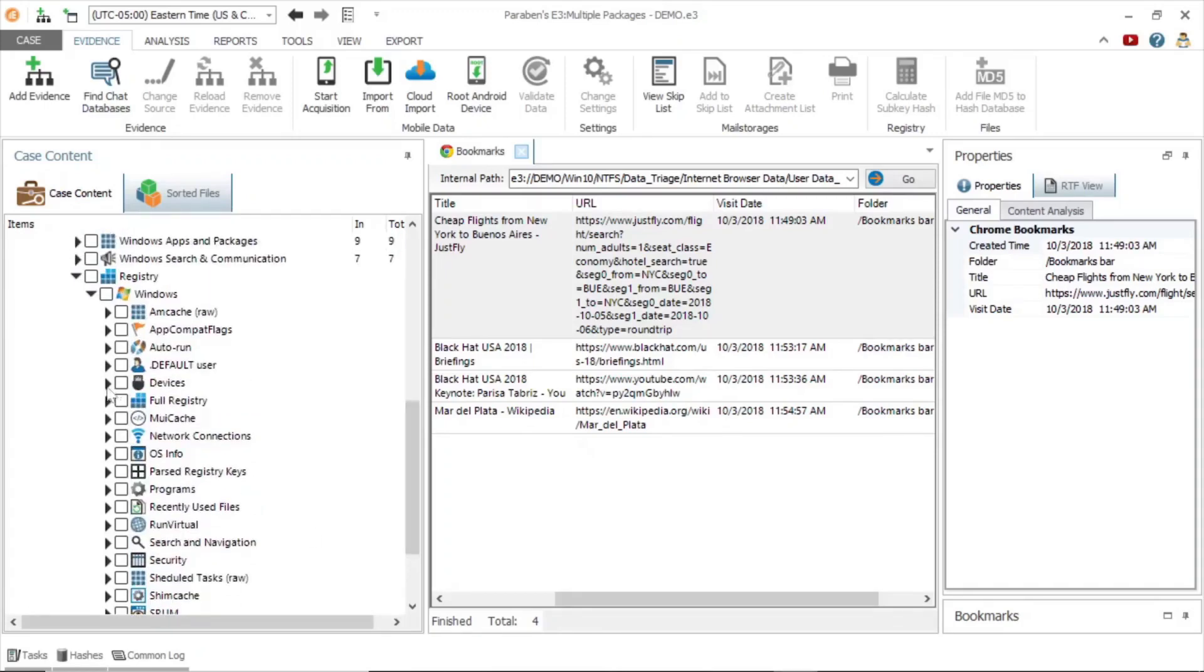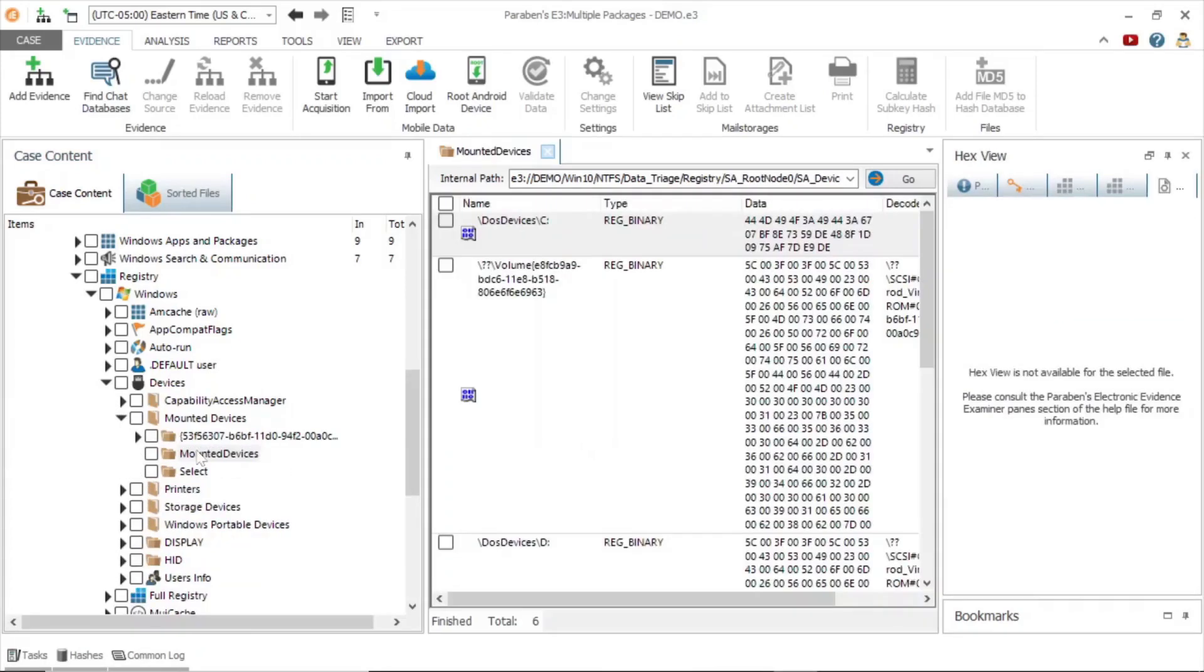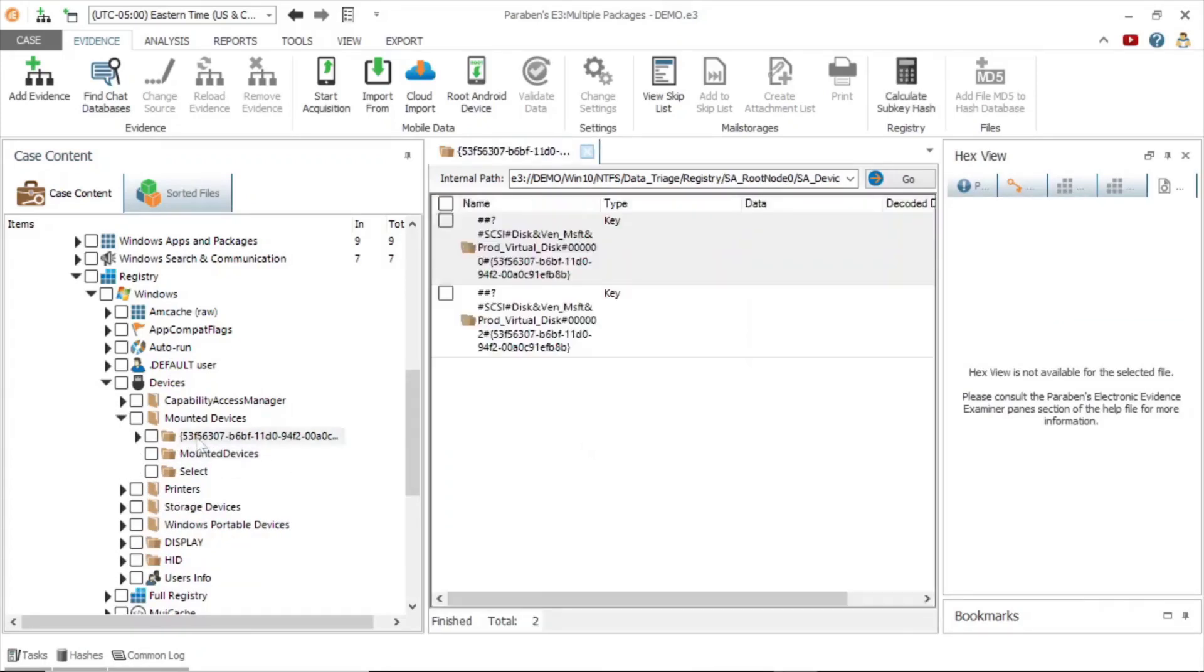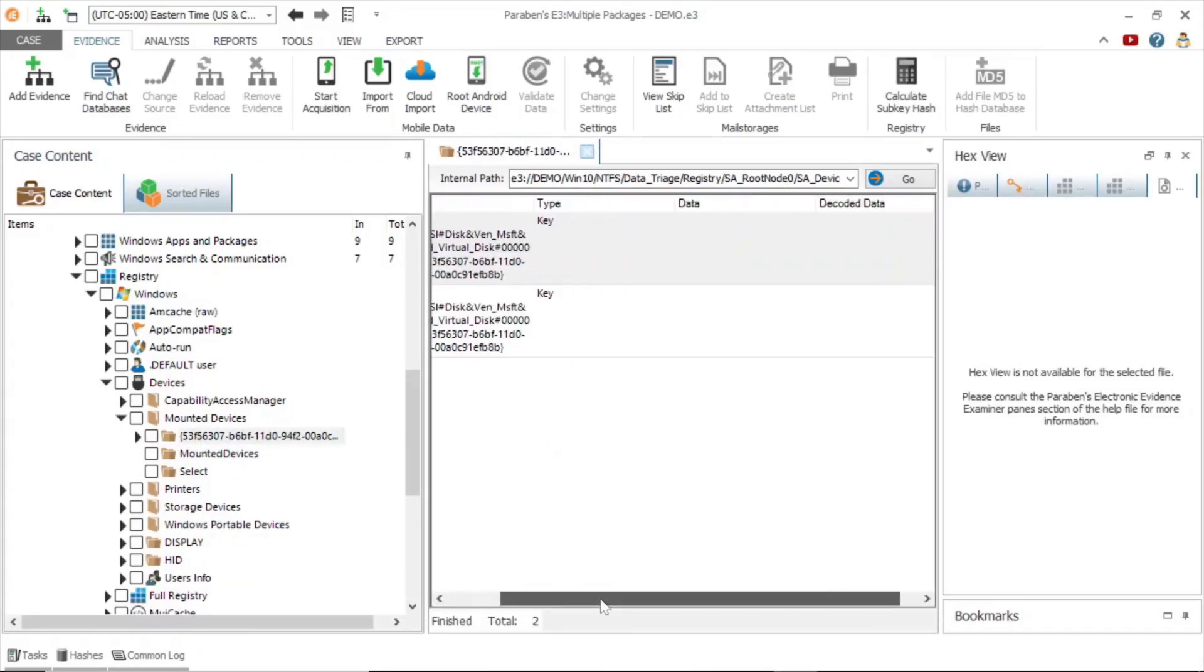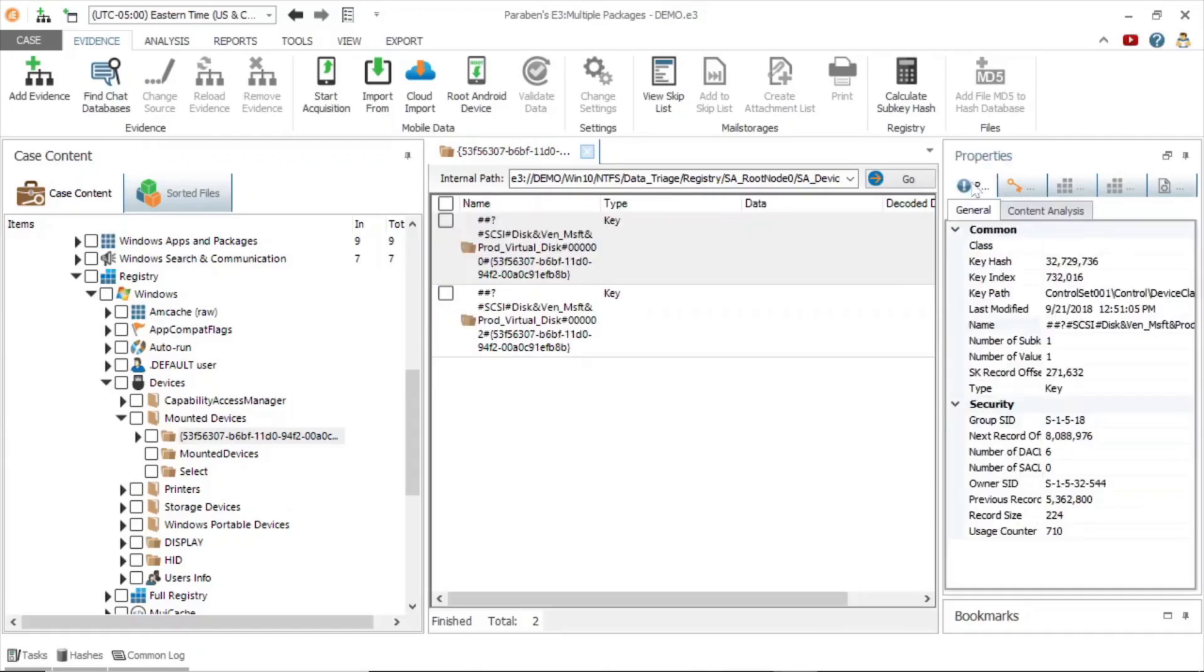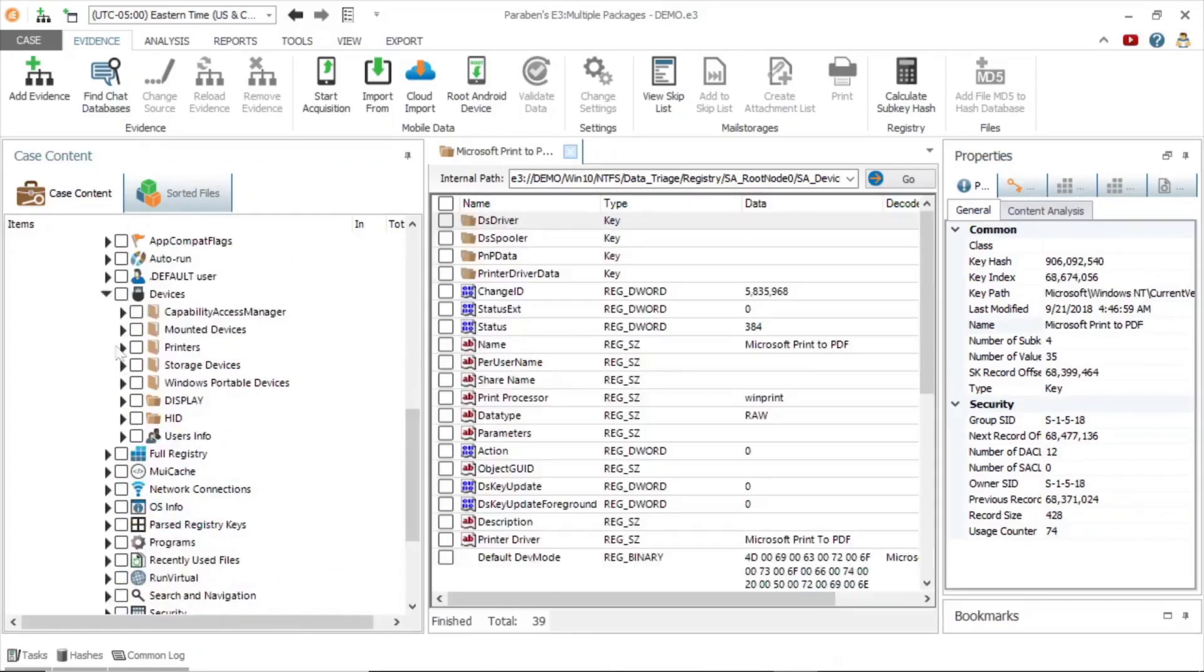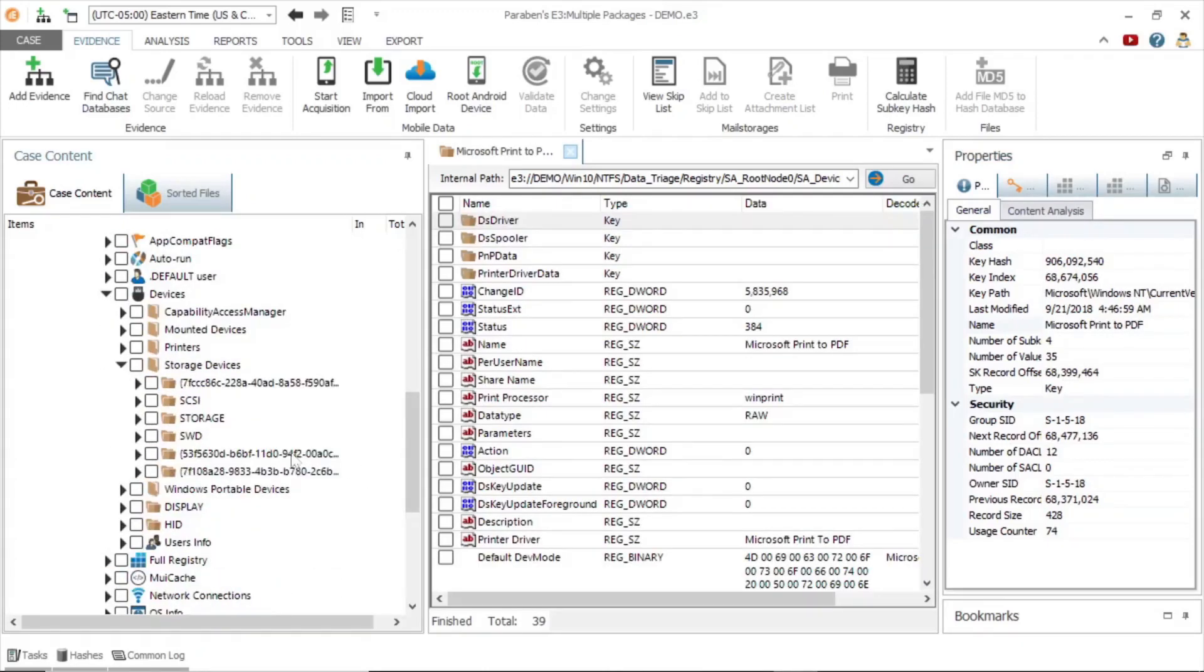The devices node can tell you information on connected devices. Here we can see a list of mounted devices, including details in the properties window. We can also find information on connected printers and storage devices.